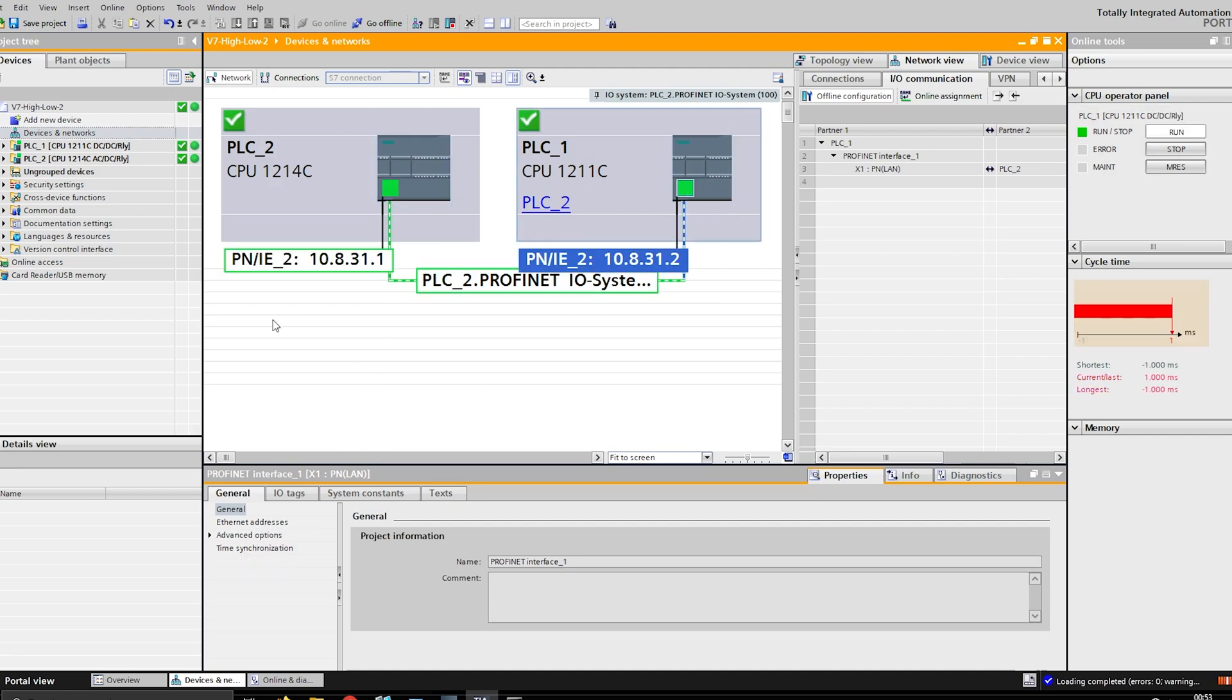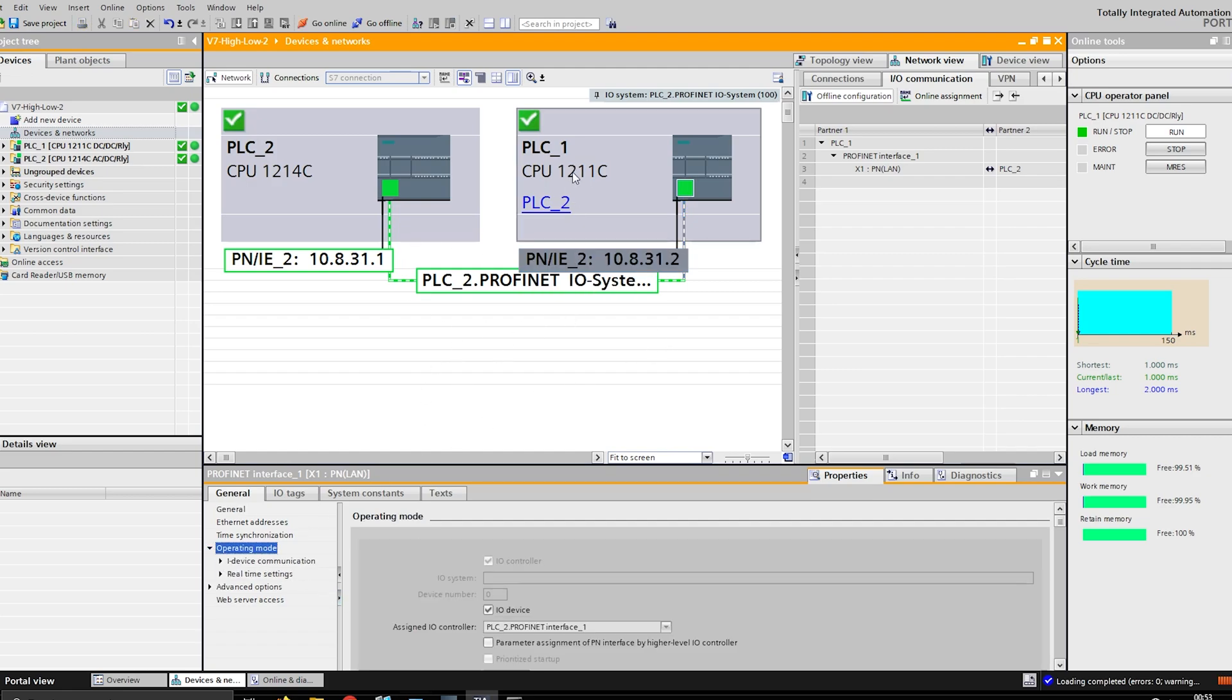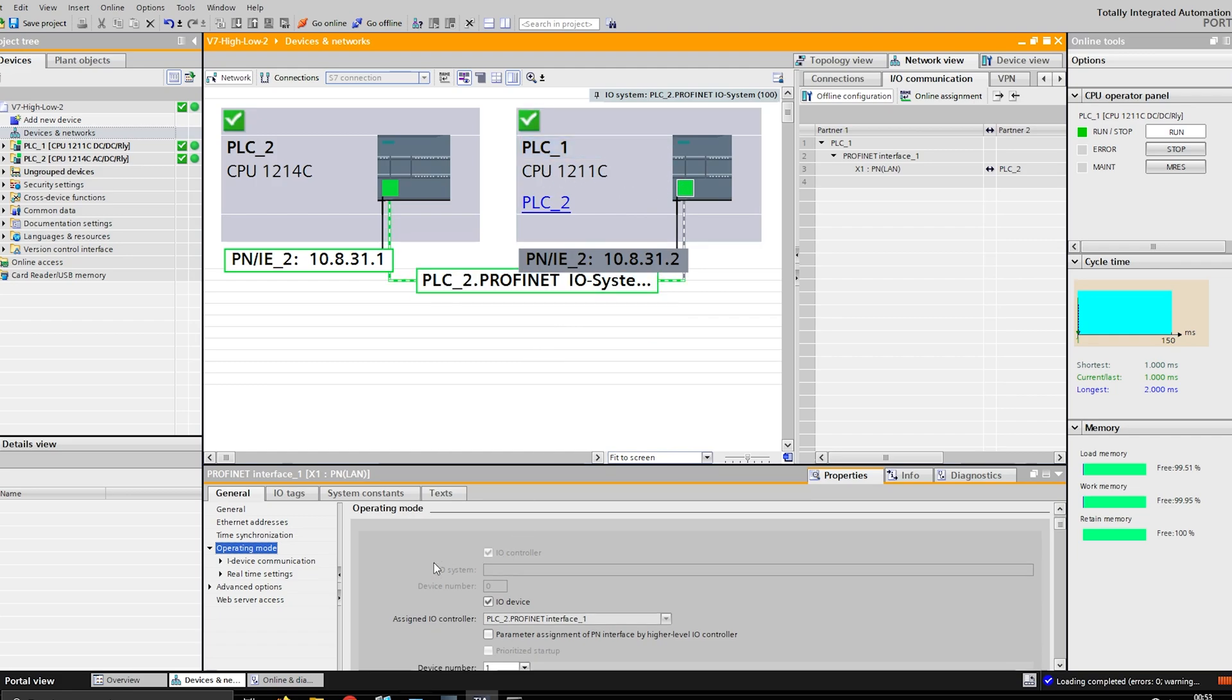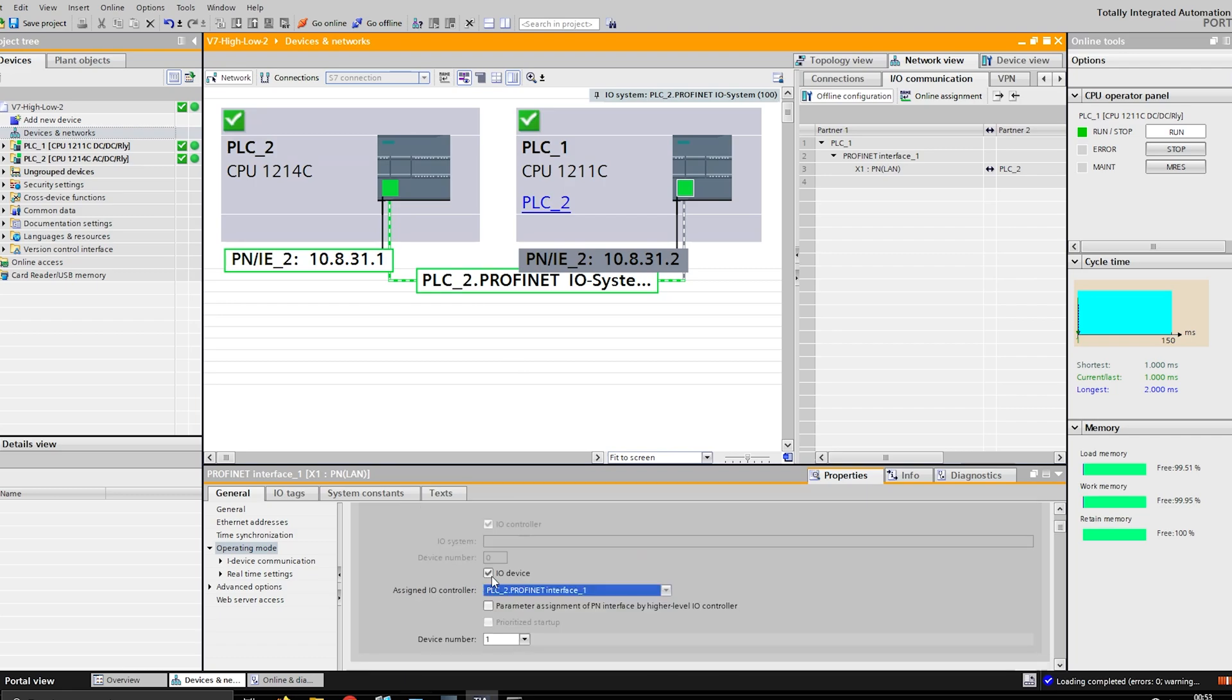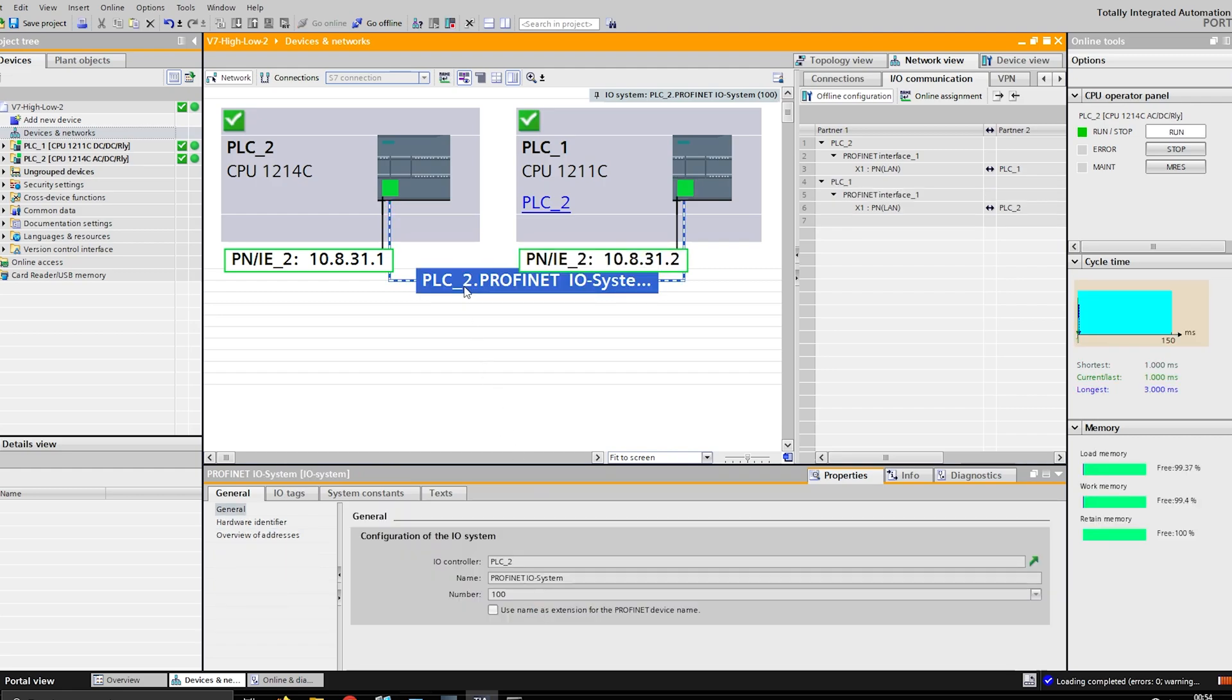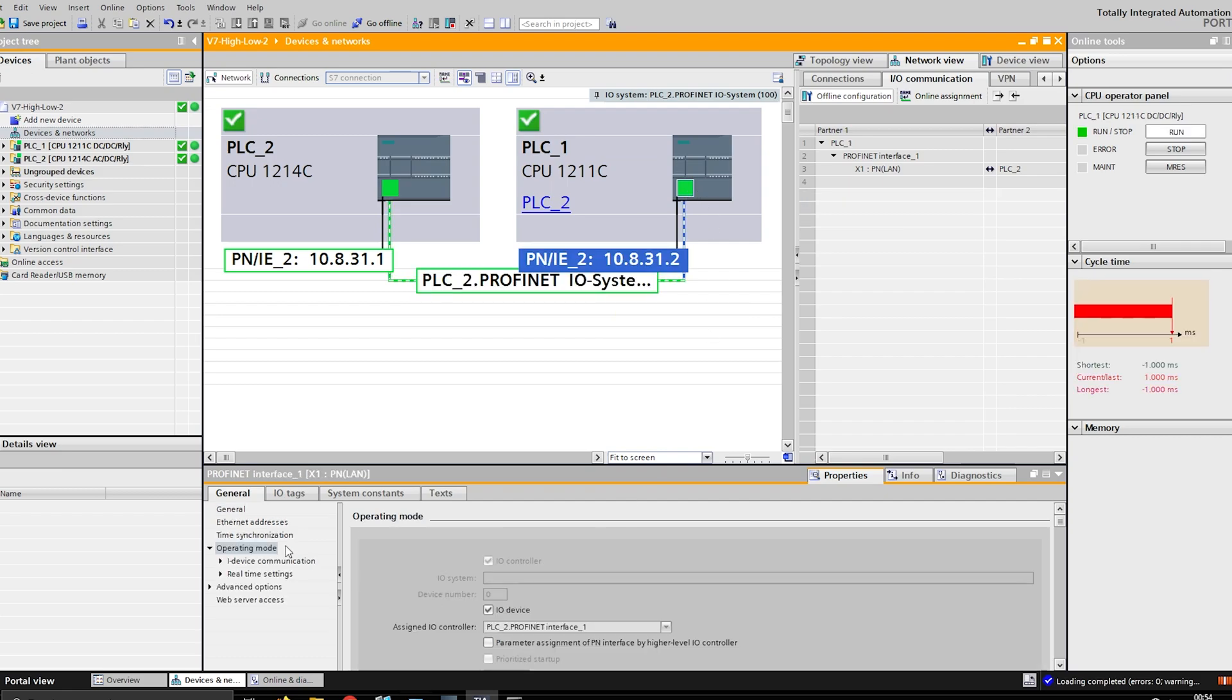So this one doesn't have web access like this one does, and it doesn't have operating mode. That operating mode is what you need to be able to get this communication working - this is at least the one way that I found. You go to operating mode on my old PLC, the 1211C, and then what I did was I set that to IO device, and then I assign it to the IO controller. These are grayed out right now because I'm online. I ticked this IO device and then set my network, which is this PROFINET IO System.